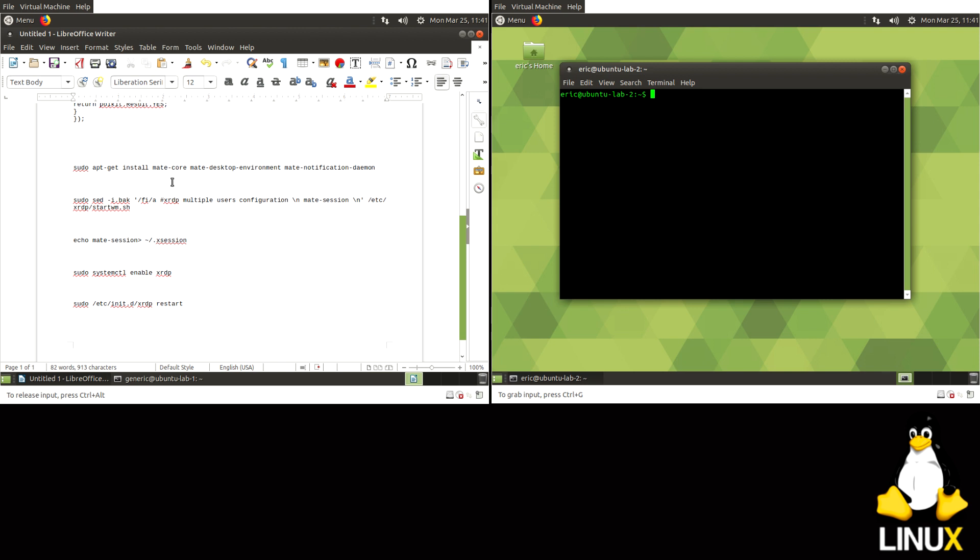Alright, so from what I've seen, I pretty much always use Mate Desktop. You might need to install Mate Desktop, and this is the command for that.